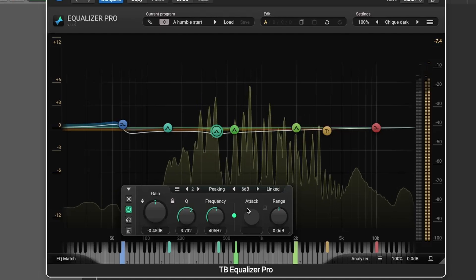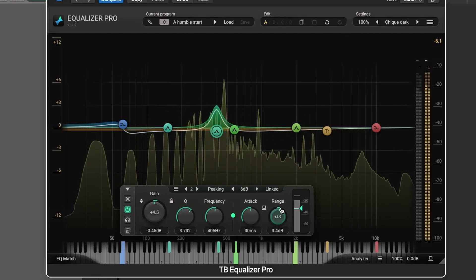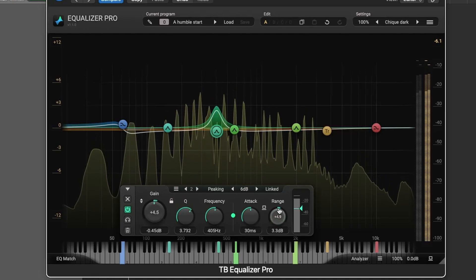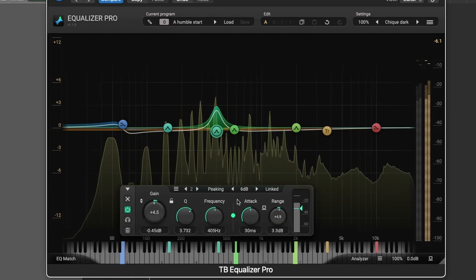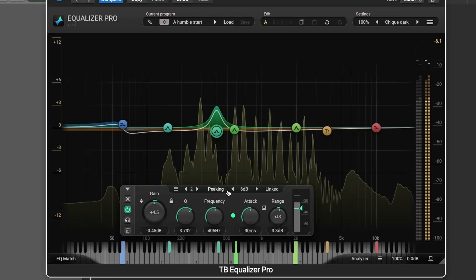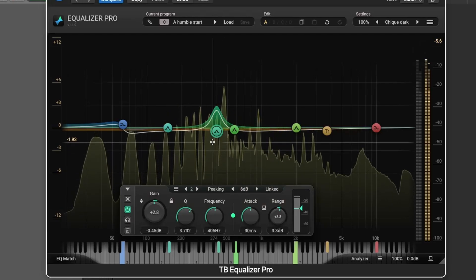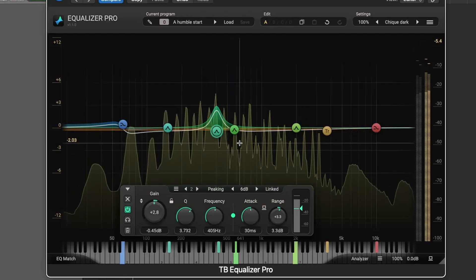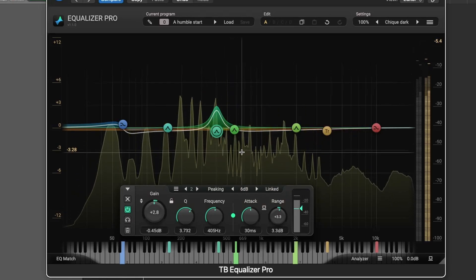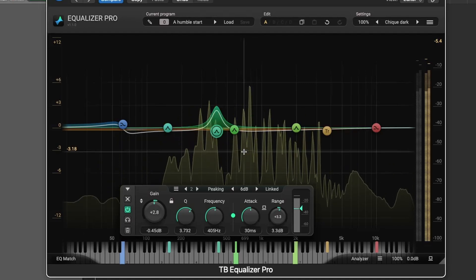Unlike dynamic filters, static filters do not react to variations in signal level, making them ideal for shaping the overall tone of your audio without any modulation or level-based adjustments.